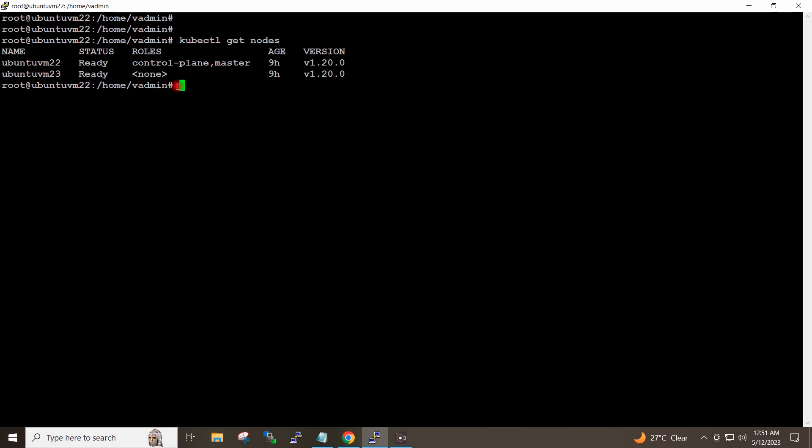So first of all I will clone the GitHub repository, I will build the image using that repository, and then I will push that image to Docker Hub. So I will go ahead and clone the GitHub repository.